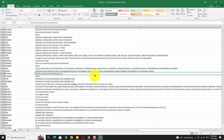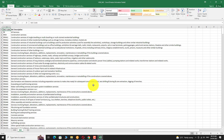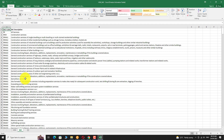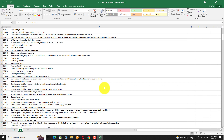To find the SAC code, click on the SAC tab below. You can find the SAC code and corresponding description here. Repeat the same steps to find the SAC code.